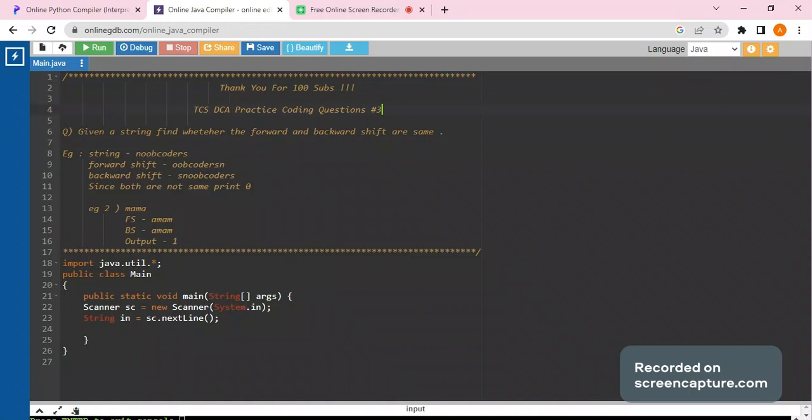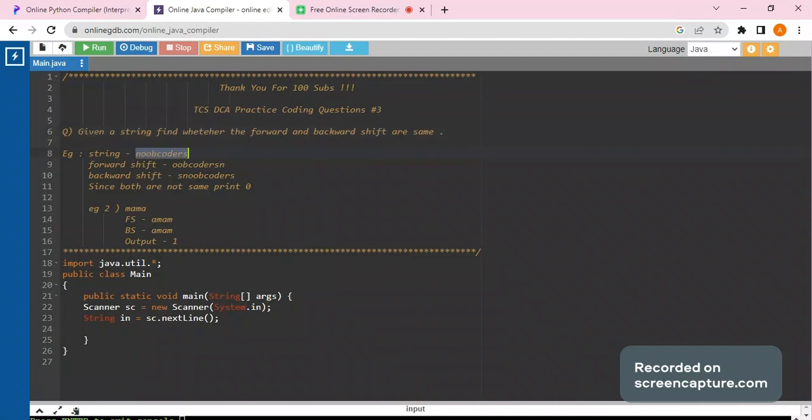This is a pretty easy question. Given a string, find whether the forward and backward shift are the same. Now what are forward and backward shifts? Given a string move coders...